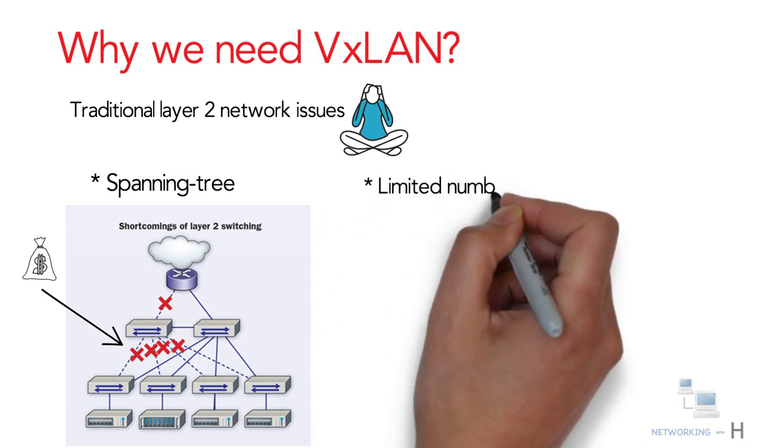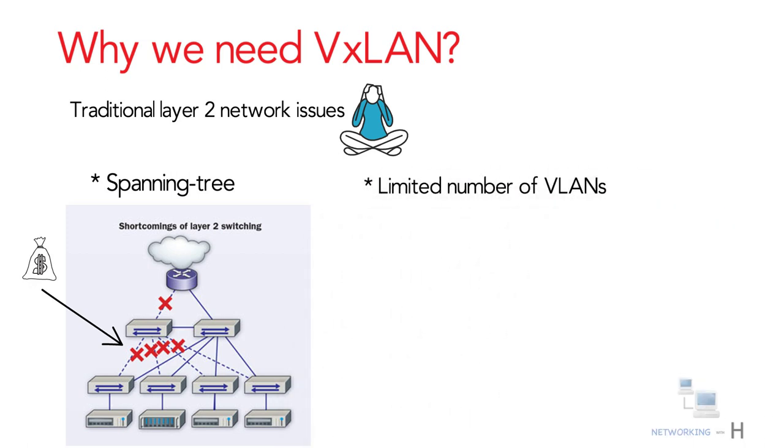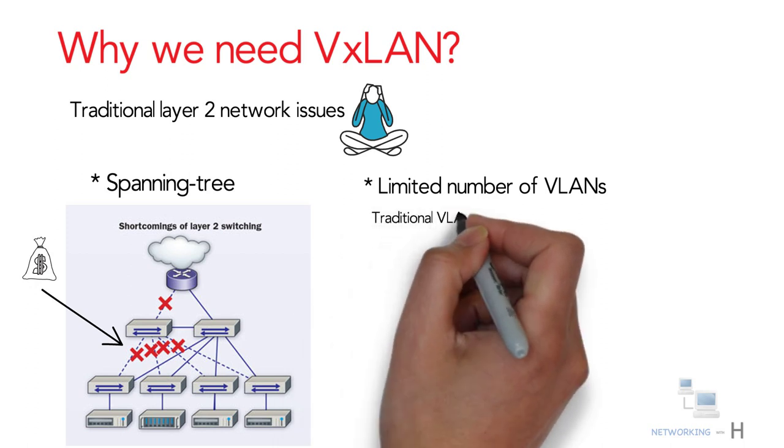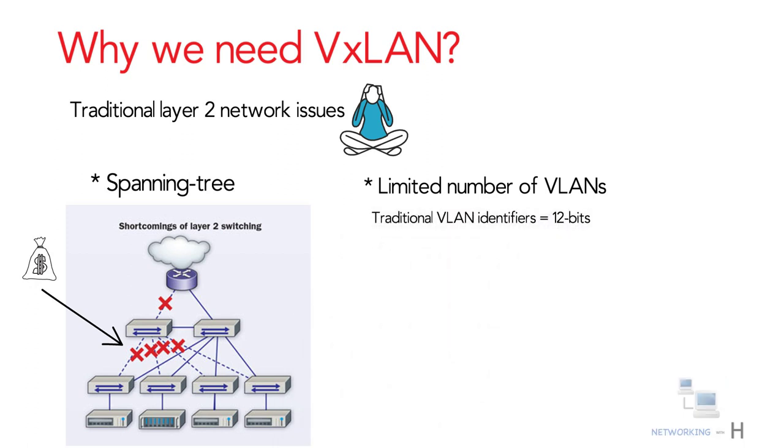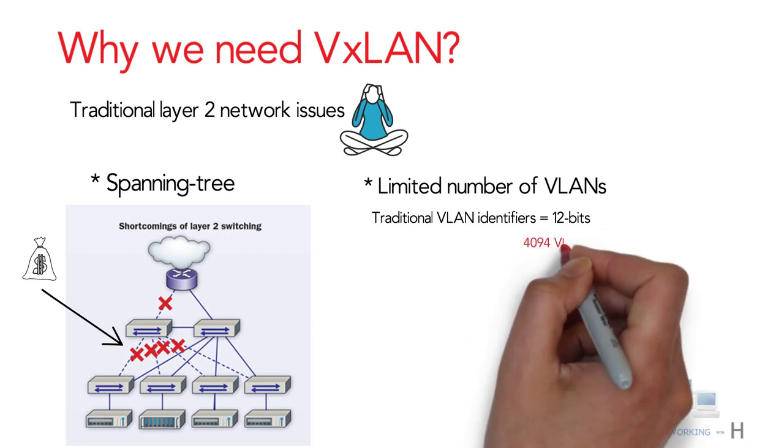The second reason is limited amount of VLANs. The traditional VLAN identifiers are 12 bits long, which means we can create only 4094 VLANs.